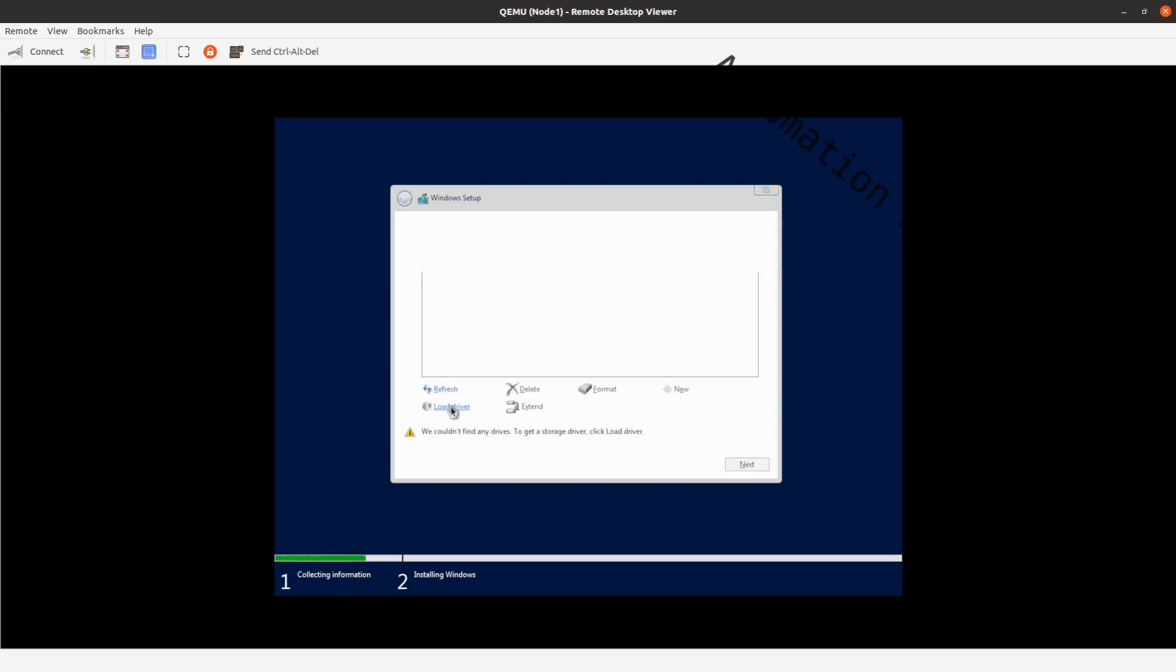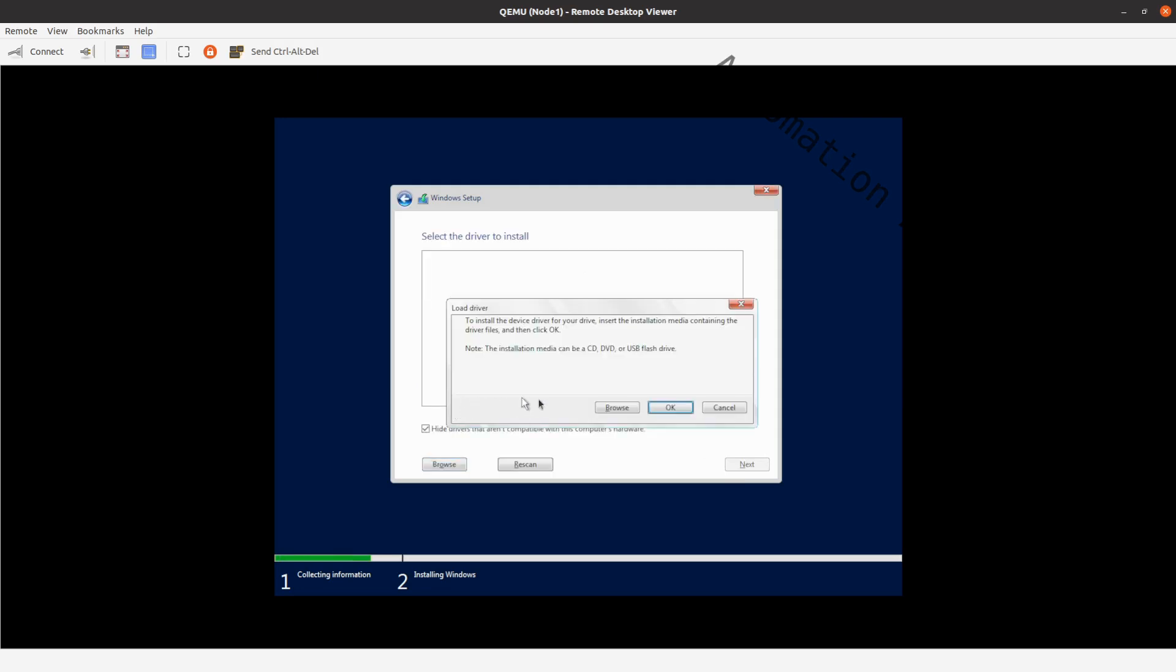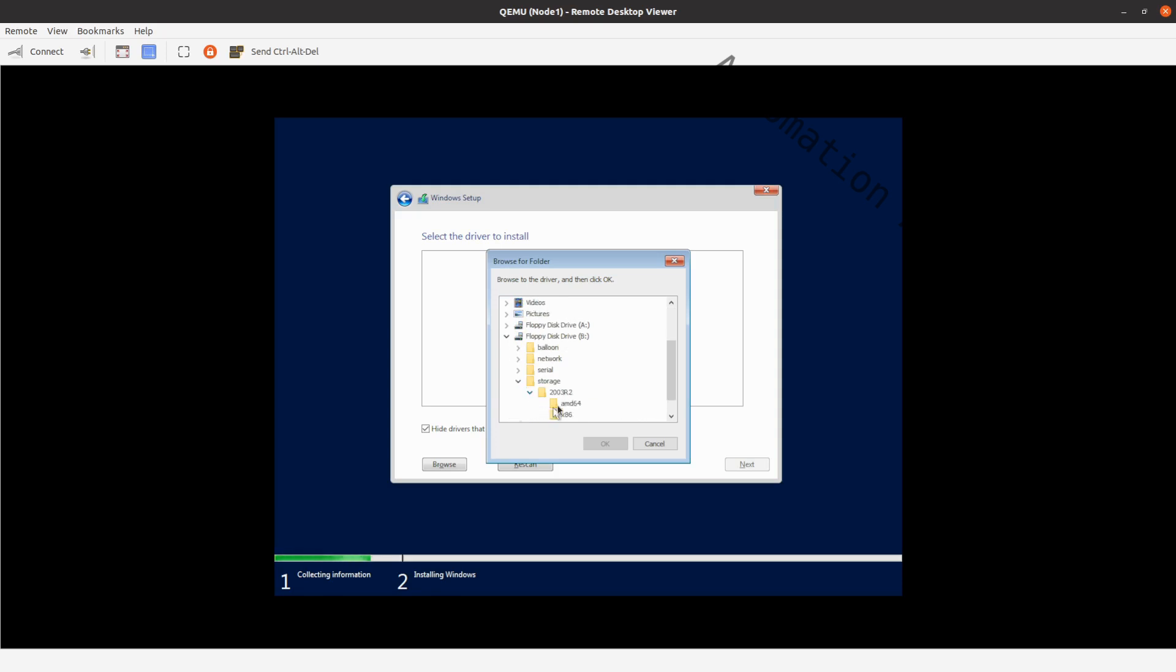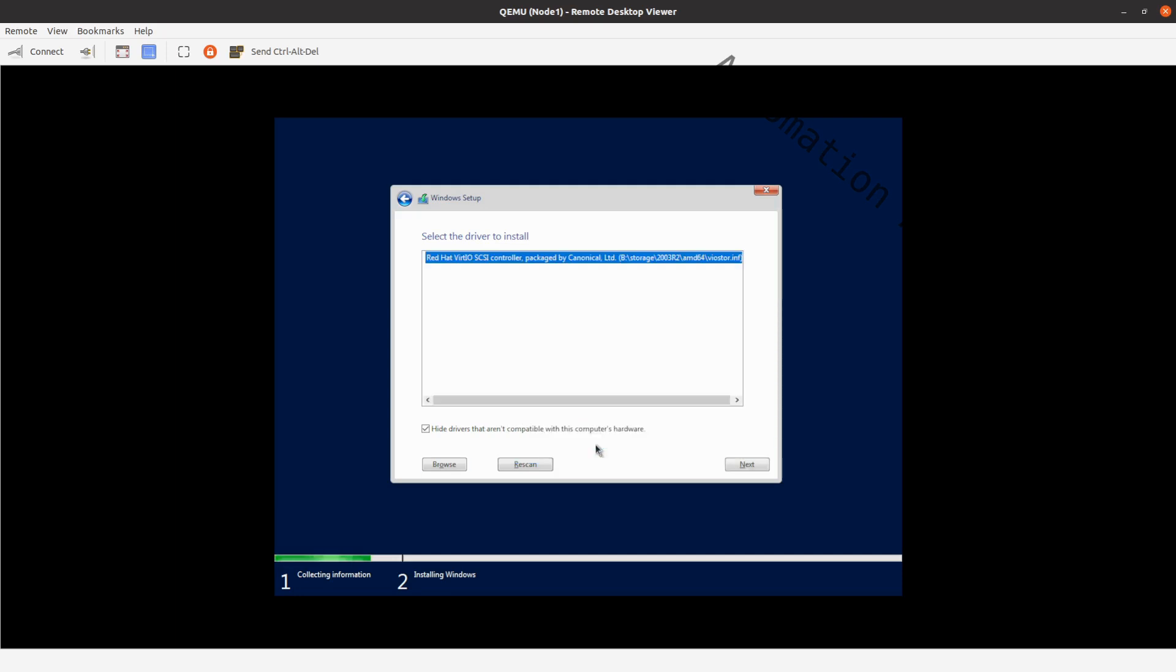There is a load driver button at the bottom left side of the window. Click on that. A new window will appear. Click on the browse button. Open up the second floppy disk drive. Click on the last folder called storage. Click on 2003R2 and choose AMD64. Click on ok and click on next.